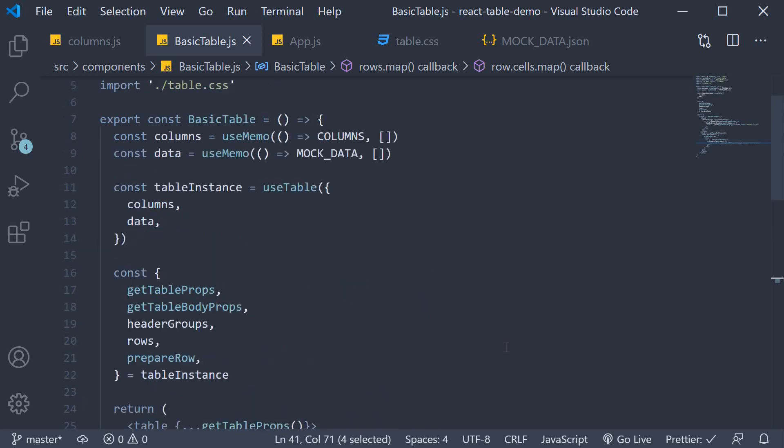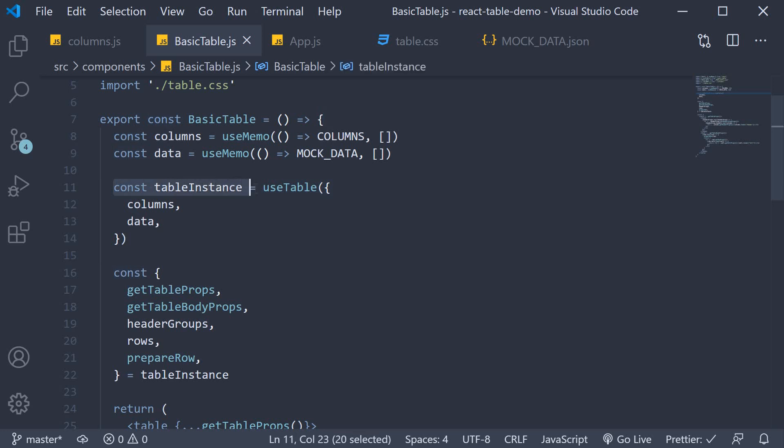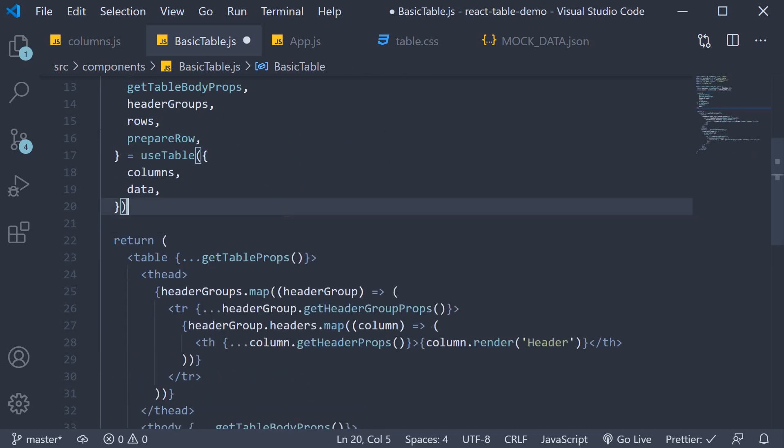One last thing I'm going to do is instead of destructuring from the table instance, I'm going to directly destructure from the use table call. And we can remove this extra statement. So that is your basic table with the react table package. Thank you guys for watching. Don't forget to subscribe. And I'll see you guys in the next video.